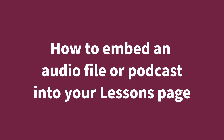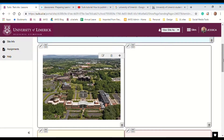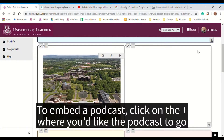You can add an audio or a podcast file to your lessons pages. There are two different ways to do this. First, you can embed it into the page so a student can listen to it there and then and download it. Or you can add it as a link for the students to download. I'll show you both ways.